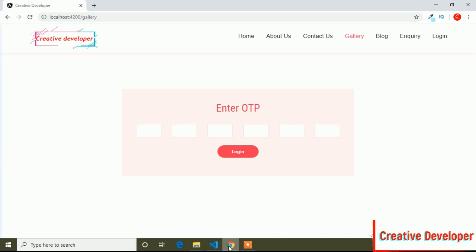Hello guys, today in this video I will show you how you can create an auto-focus input field, or you can say an auto-change input field. Here is the preview, and this type of form we need when we generate the OTP verification form. So if I click one number, you can see it automatically focuses on the second input field, then the third input field. This type of form we need in OTP verification.